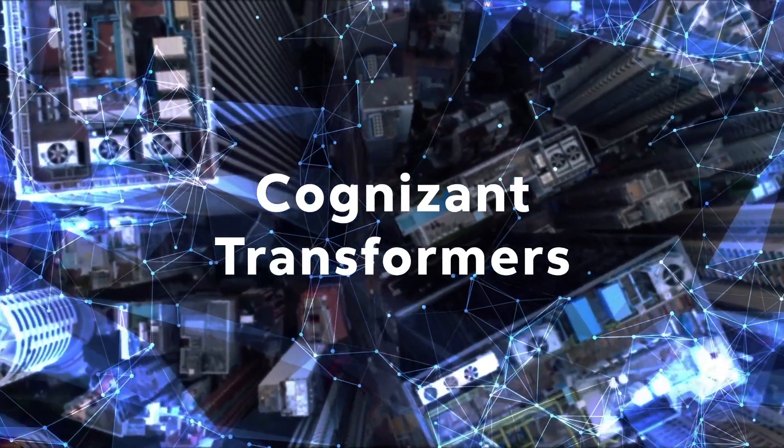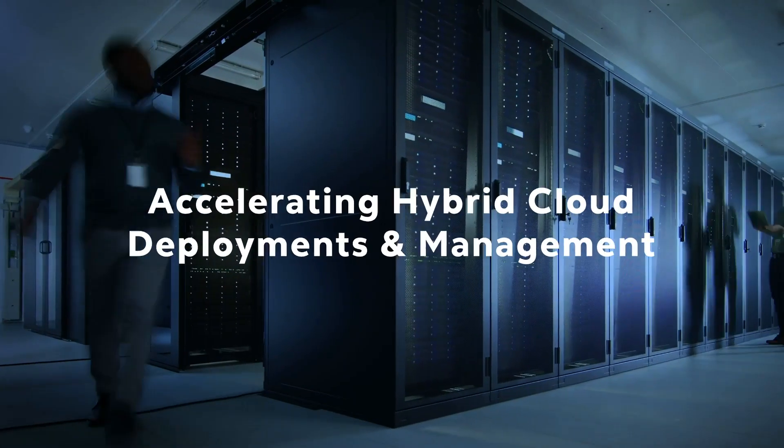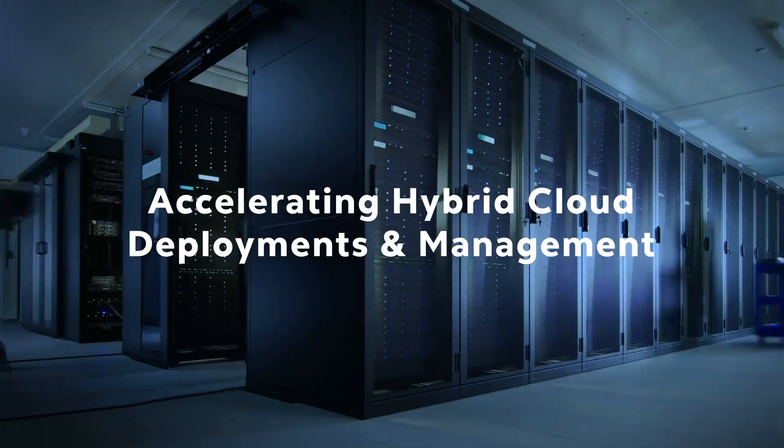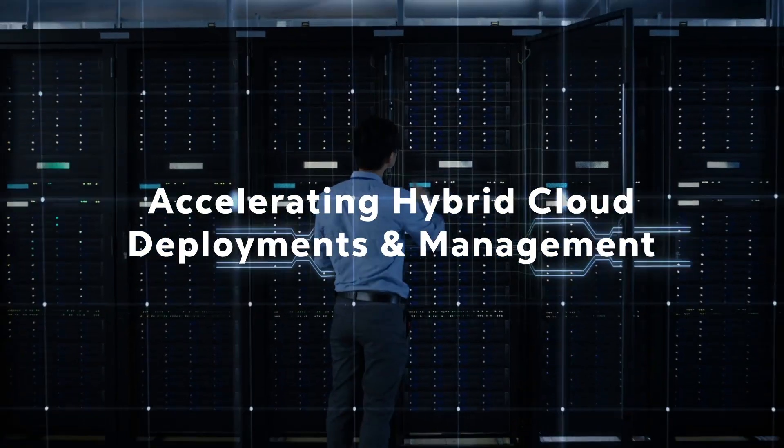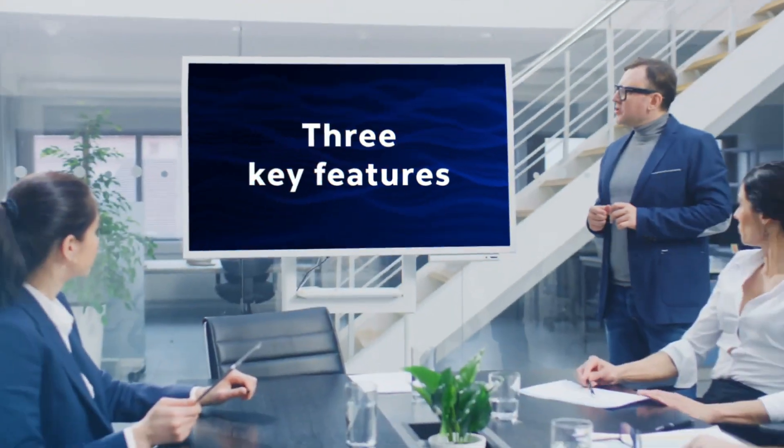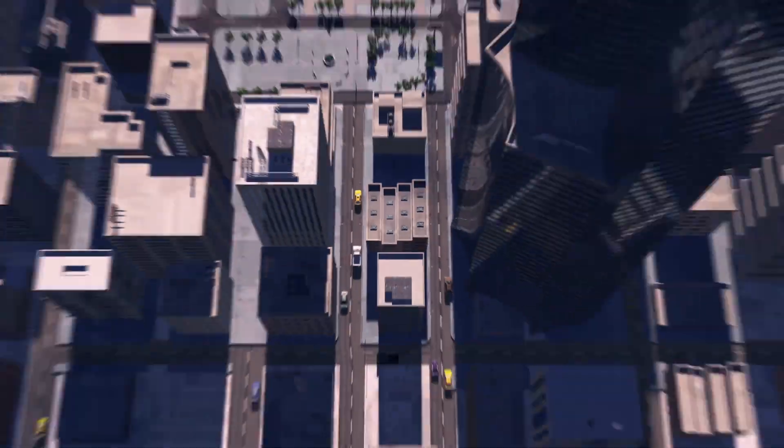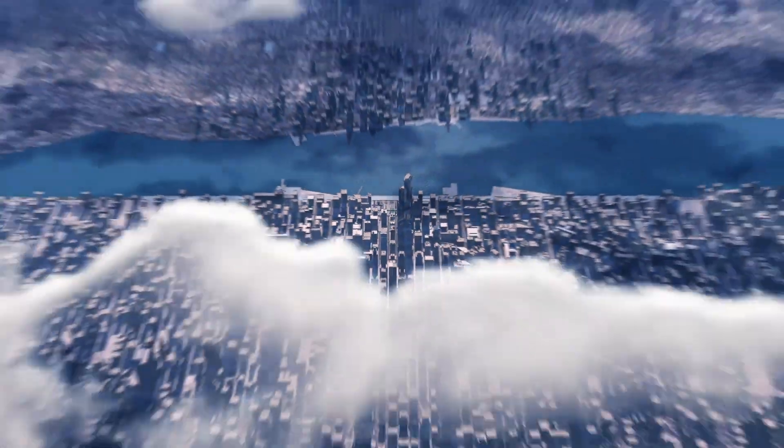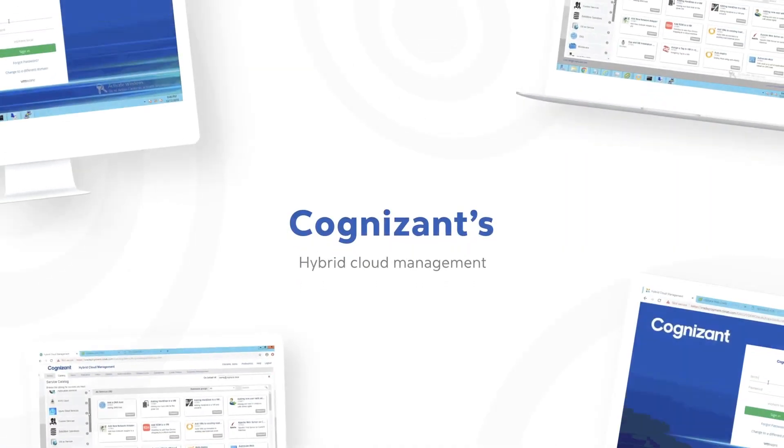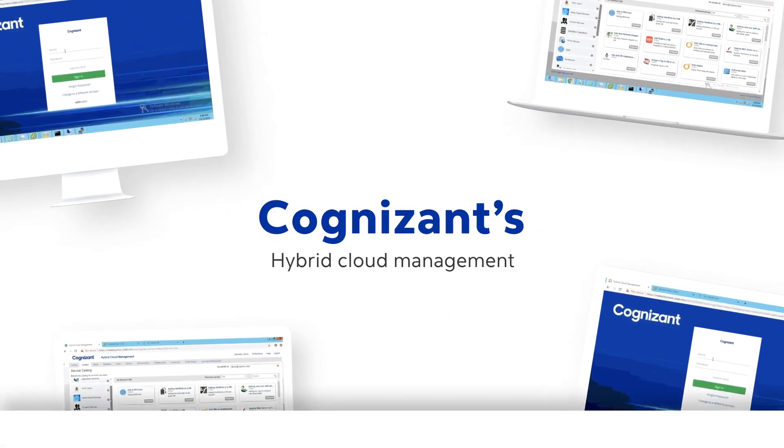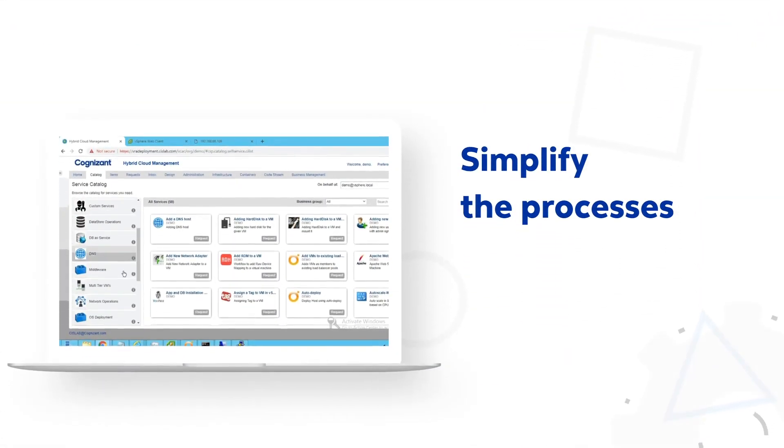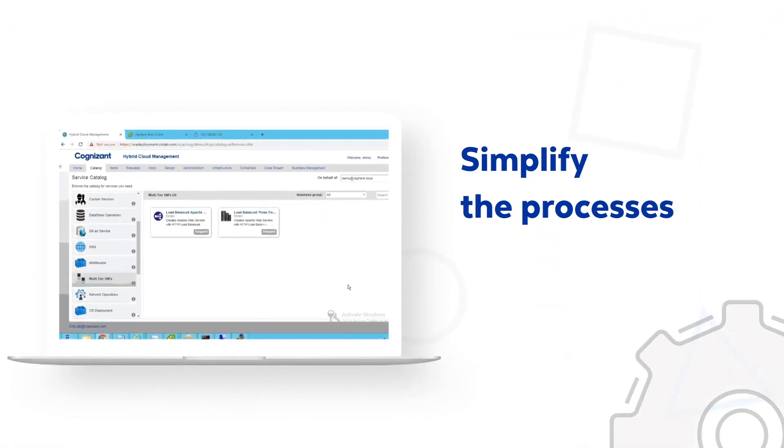Hi, welcome to Cognizant Transformers: Accelerating Hybrid Cloud Deployments and Management demo. We will be discussing three key features that help customers effectively adopt and manage hybrid cloud. Cognizant's hybrid cloud management reusable assets can simplify the processes and reduce the deployment time from days to hours.